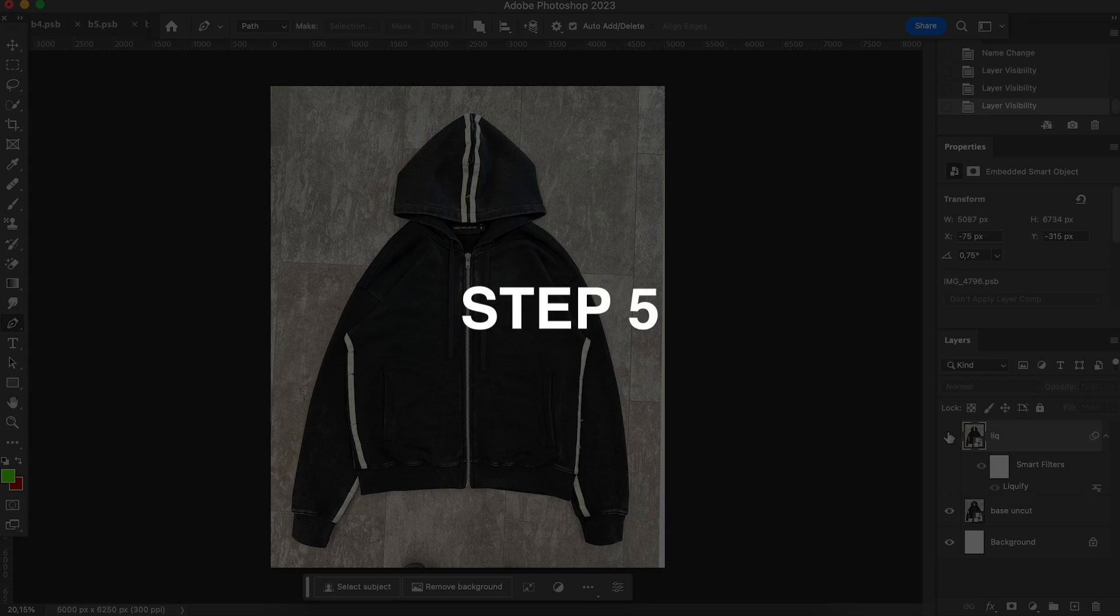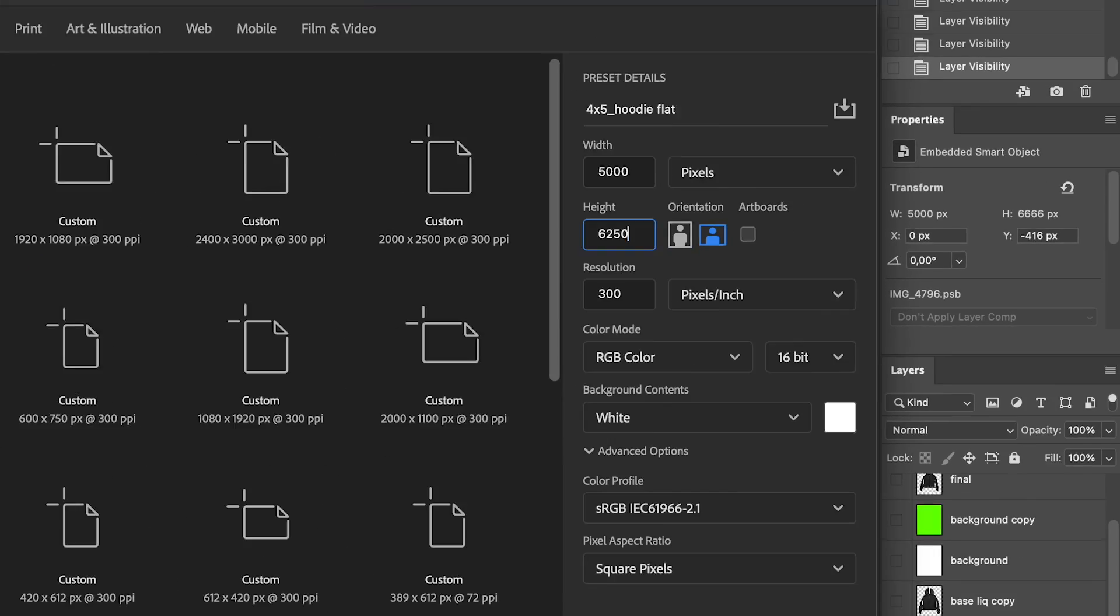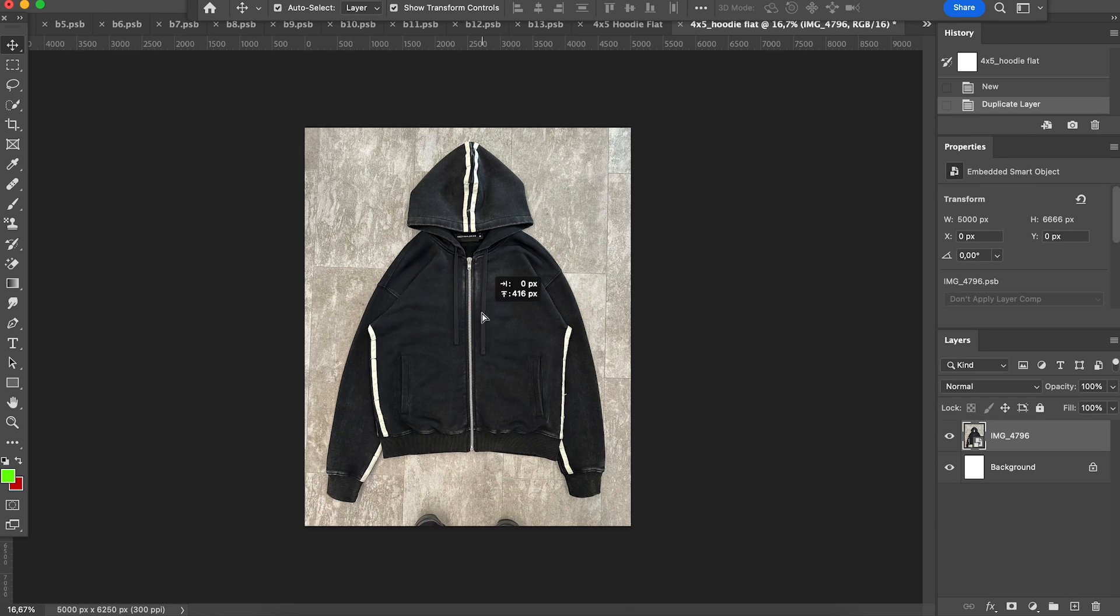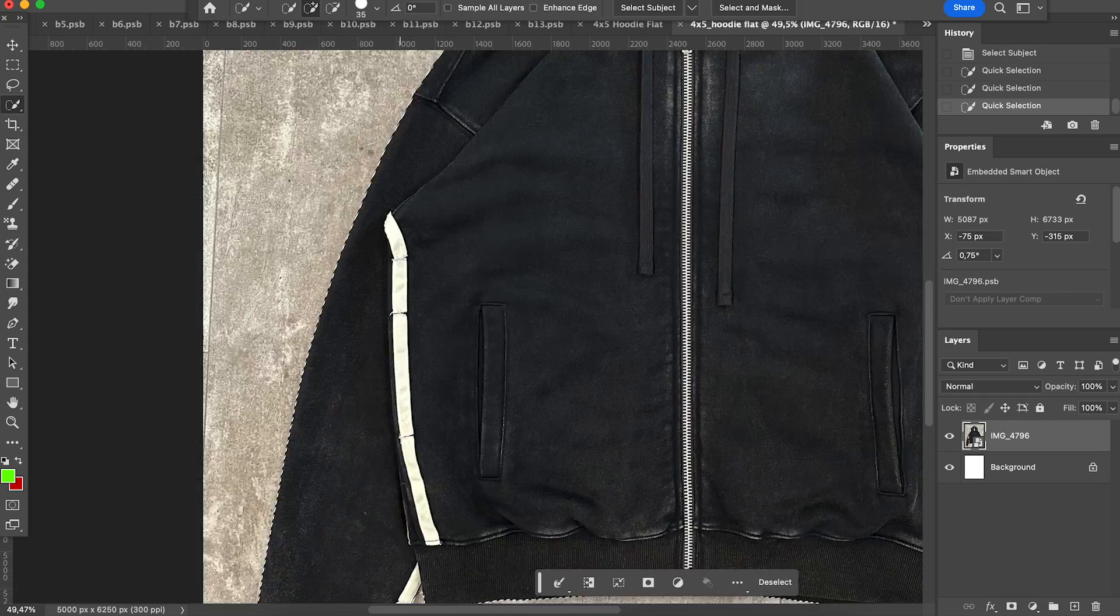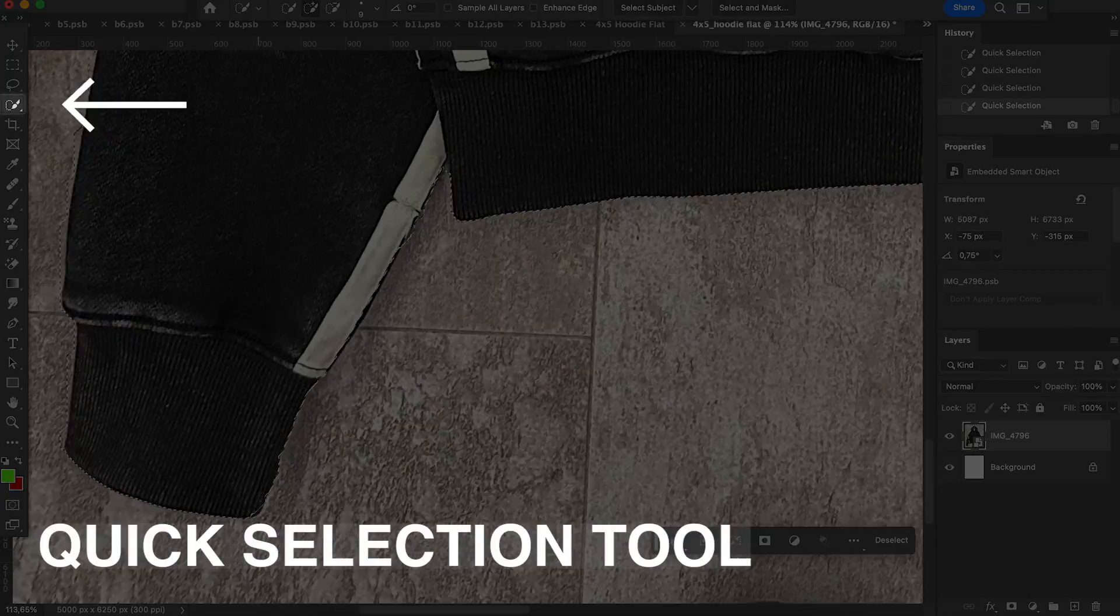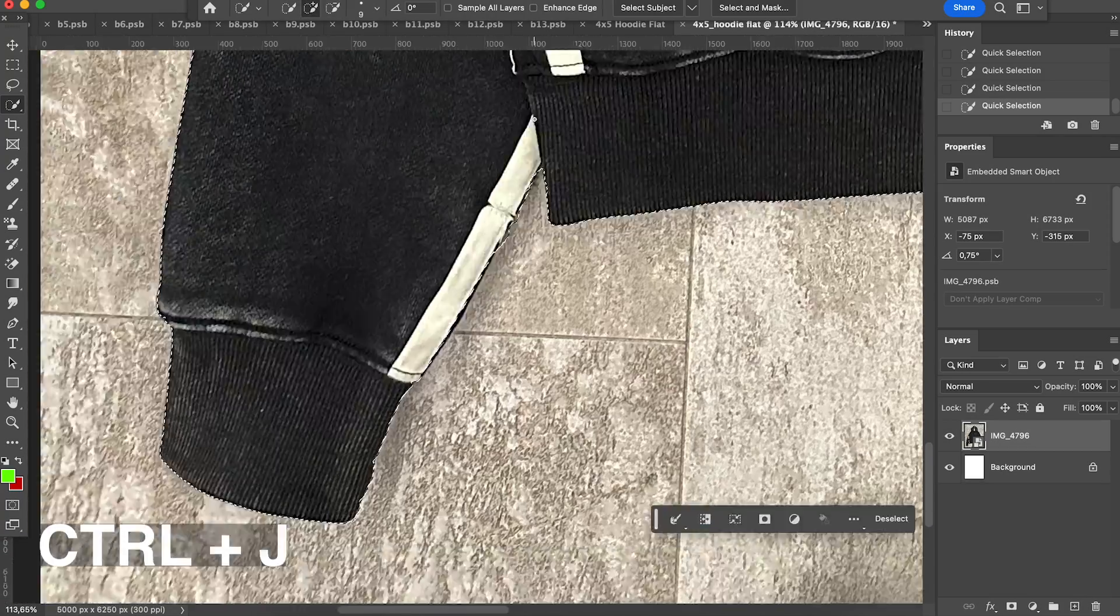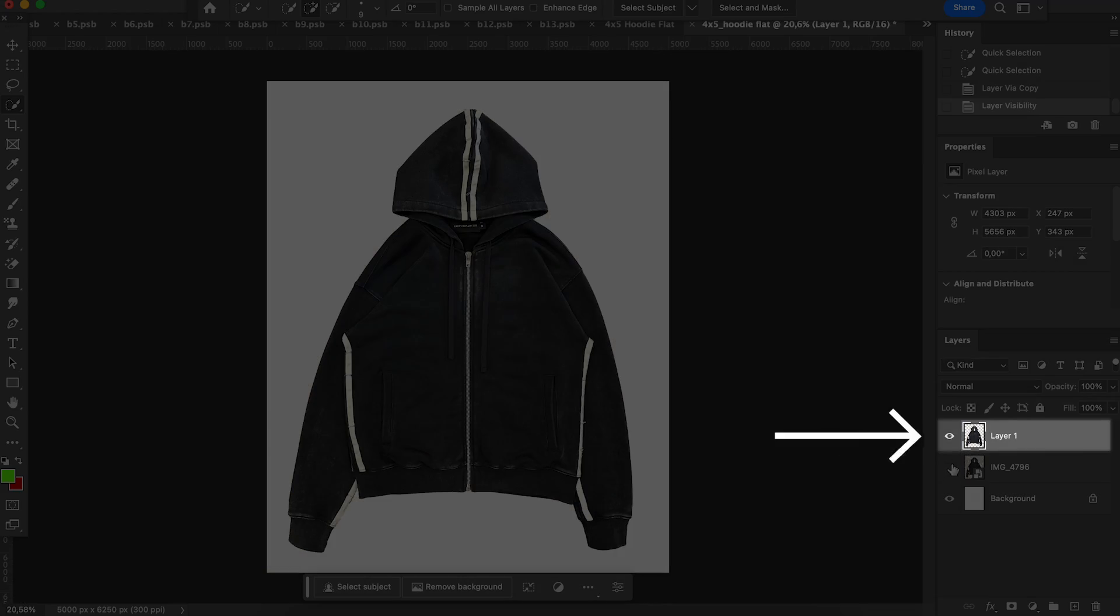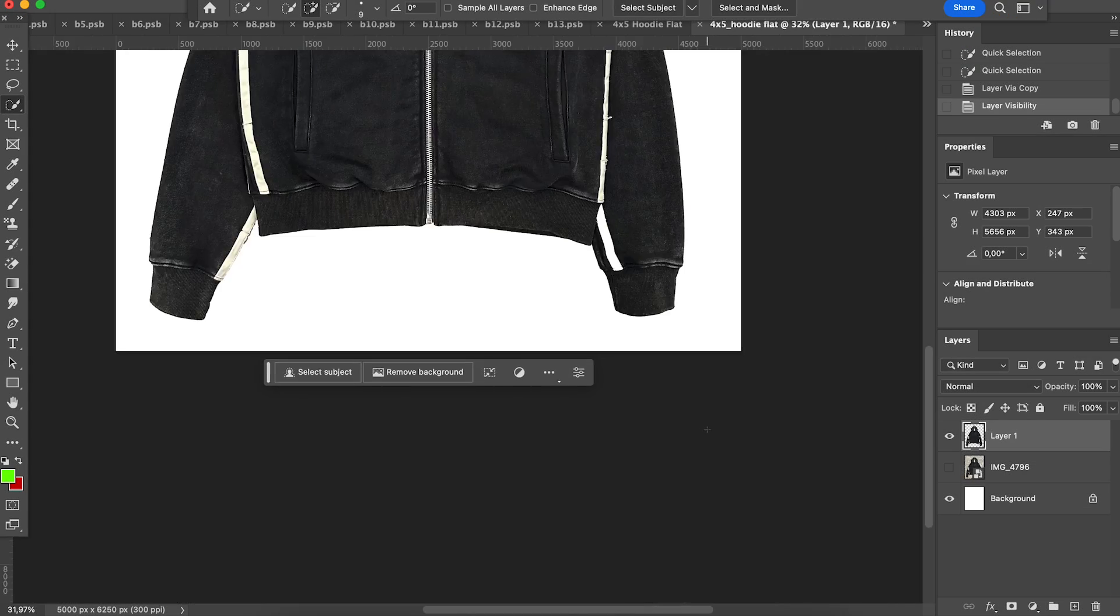Step 5. Edit the photo. I create a 4x5 file, since this is the ratio we use on our Instagram and website. If you want to do it super quickly, then you can just select the item, use quick selection tool to adjust the selection, control J on iMac to create a layer from the selection, and boom. Your hoodie flat photo is ready.